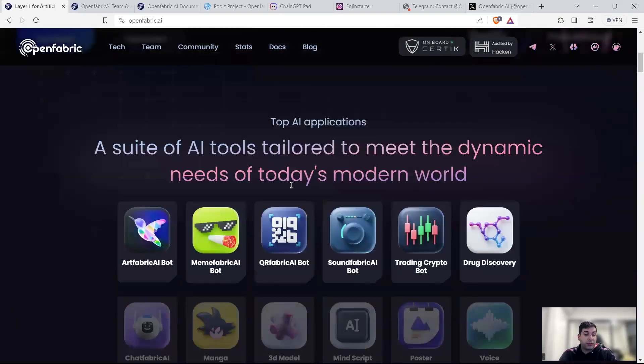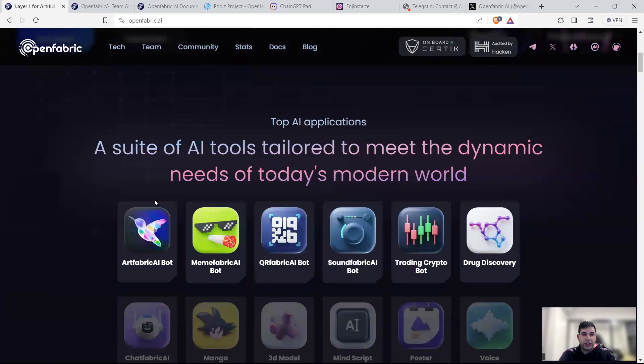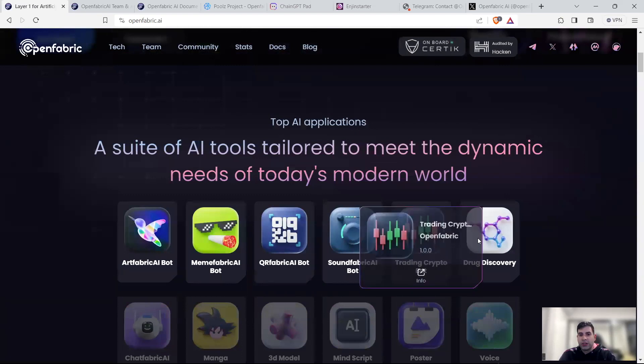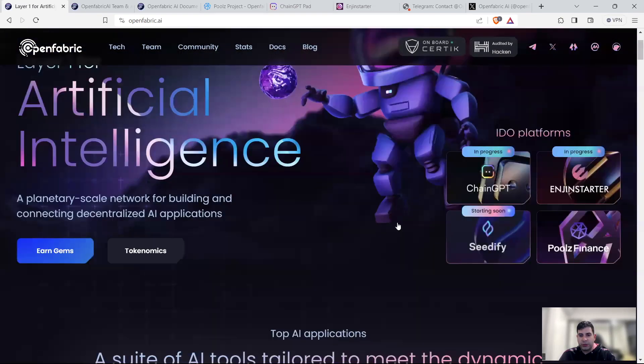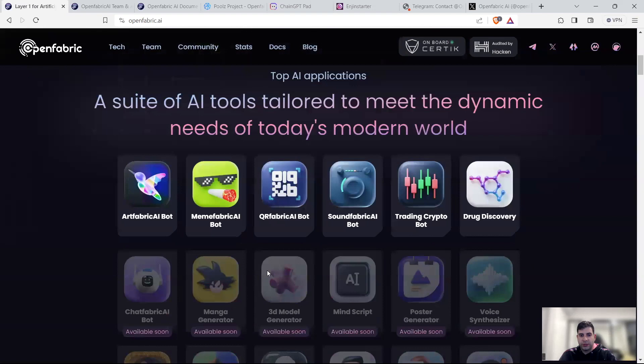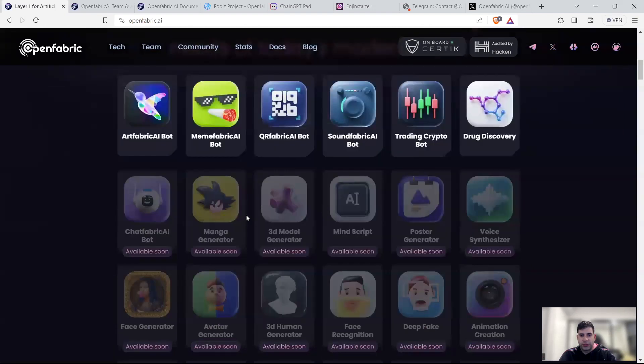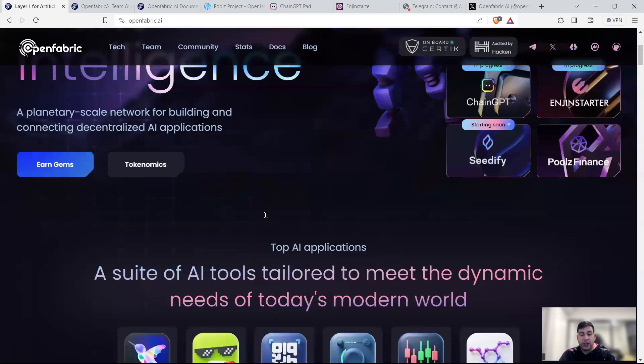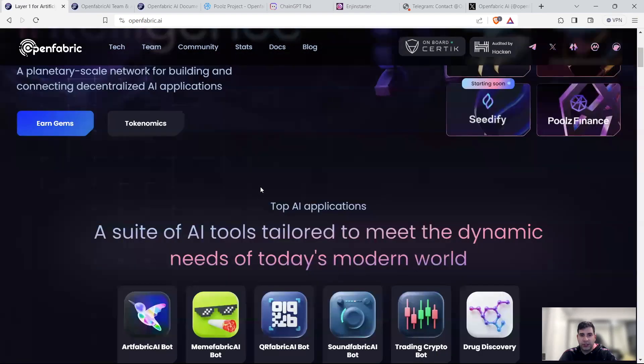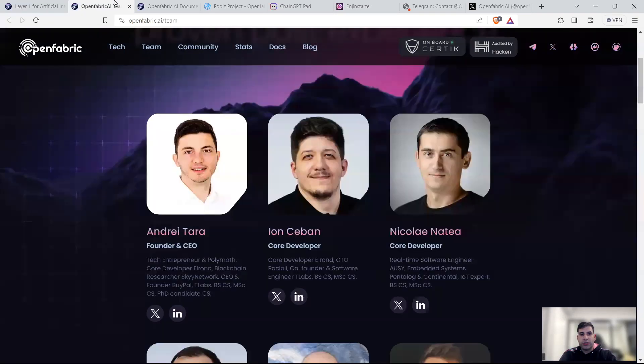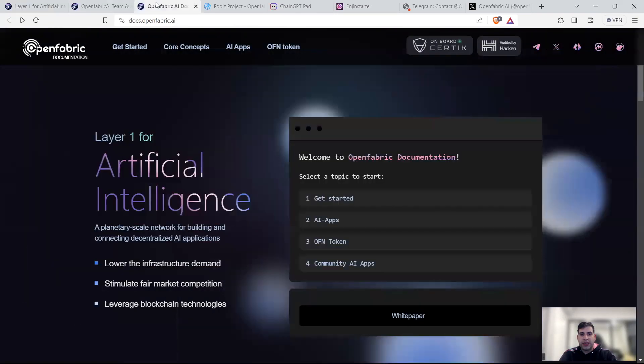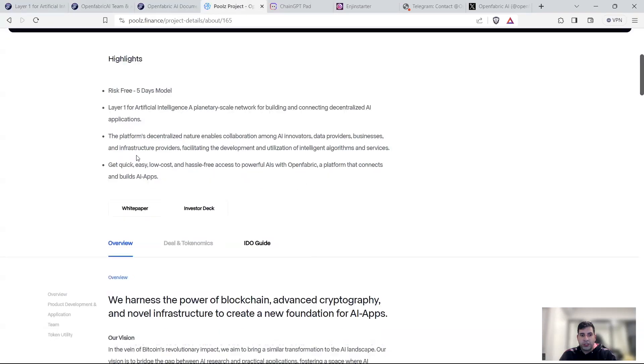Some of them you can do on the testnet, for example, use the sound fabric to make cool sounds using AI or the art fabric to generate AI art or memes. And trading, these are the most common ones, but there are much more things coming. I like the medical related ones personally. That's the sort of unique selling point they have in comparison to other projects.